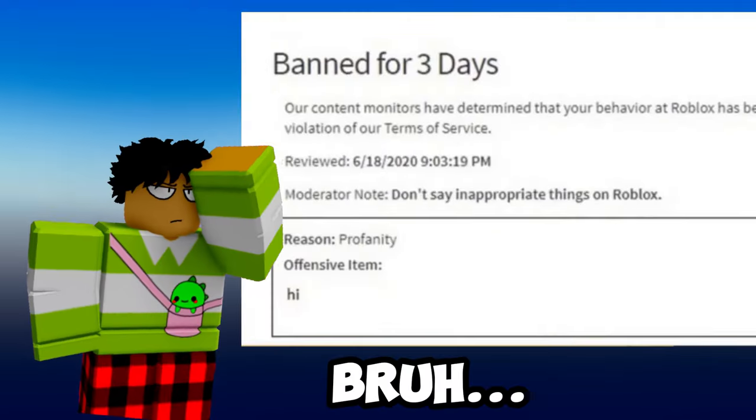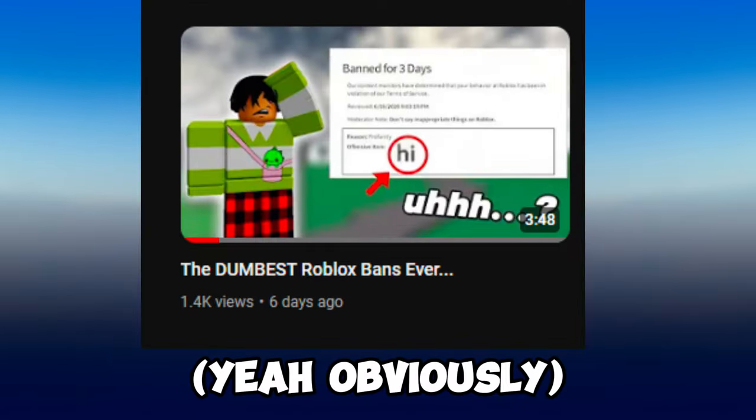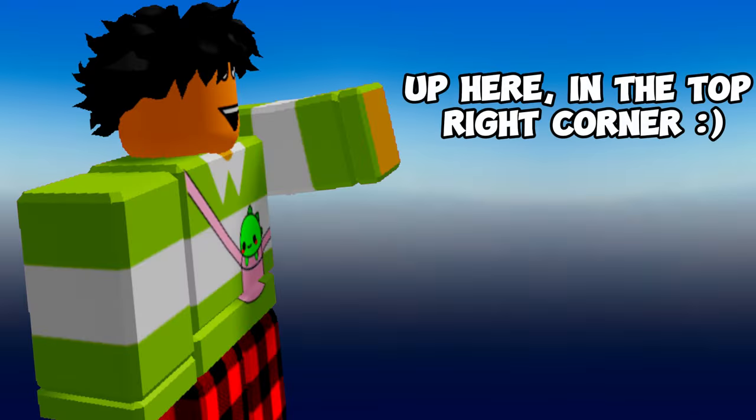Hey there guys, and in this video we will be looking at the dumbest Roblox bans ever.